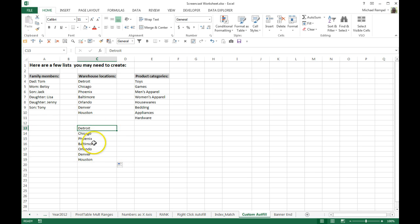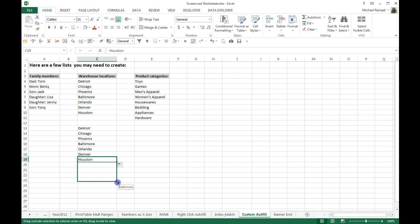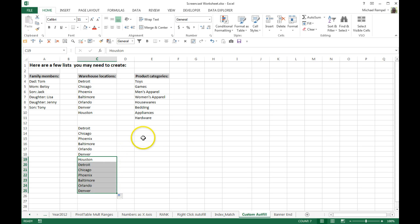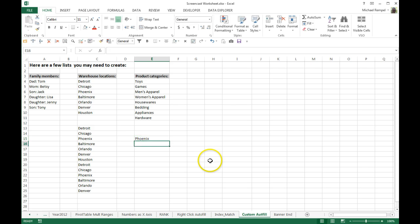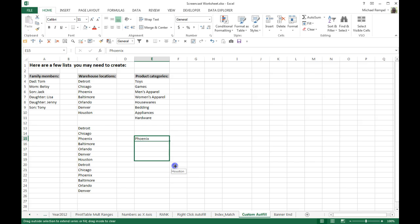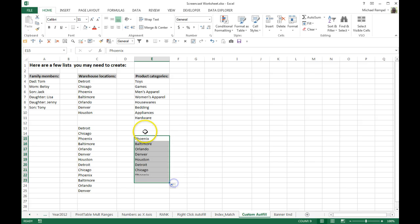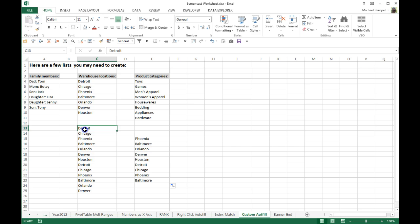Now if I just start typing Detroit, hit Enter, and drag that down, notice how it automatically fills that in. I can keep going — if I take Houston and drag it down it'll continue. I don't have to start with Detroit; I can start with Phoenix and drag from there, and it'll continue the pattern from anywhere within that list.